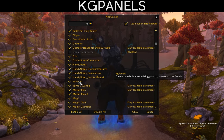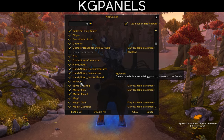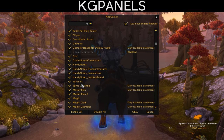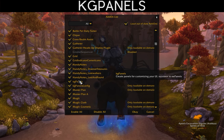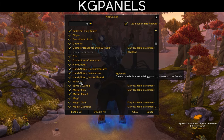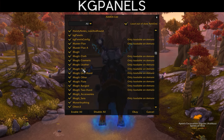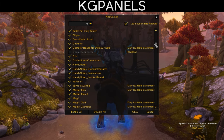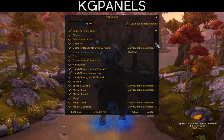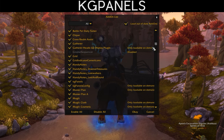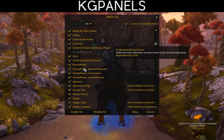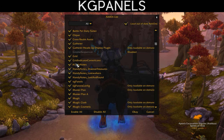KG Panels are related to my UI, so I'll talk about those in the UI video. Click the link that pops up if you want to jump to that video.